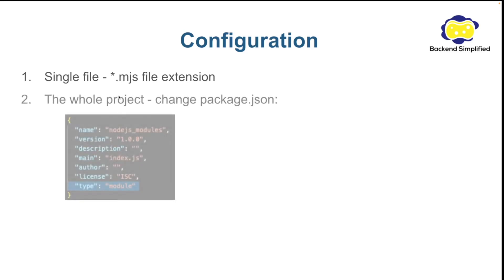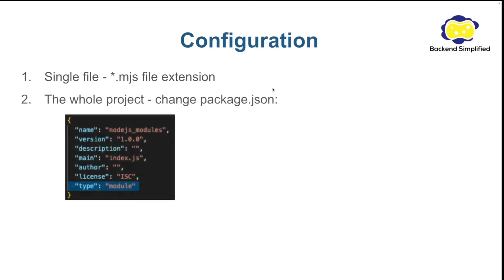If you want to change your whole project you need to go to your package.json and add the type module like you can see here. When you add this line all the javascript and MJS files will be treated as ES modules no matter the extension.